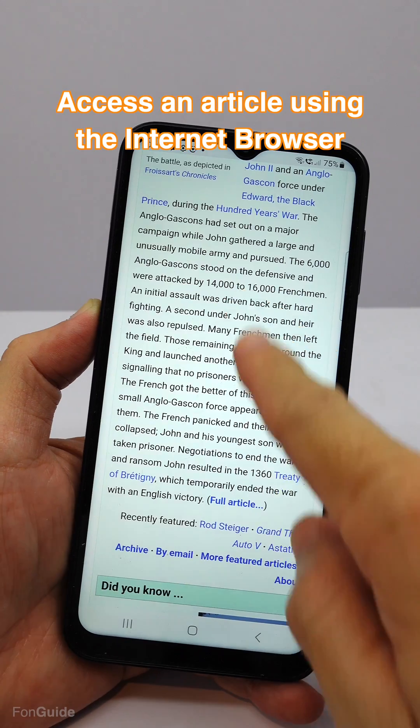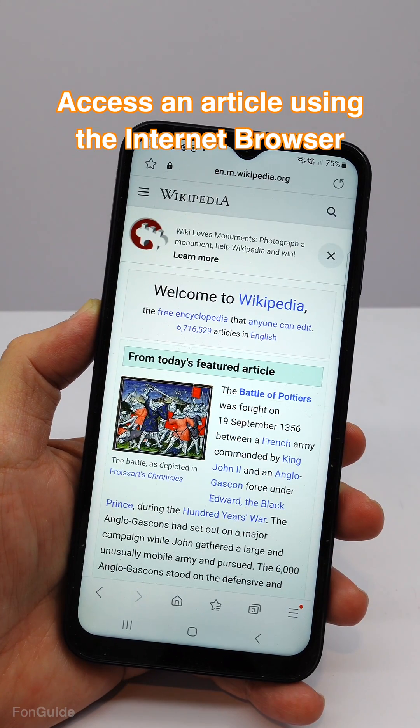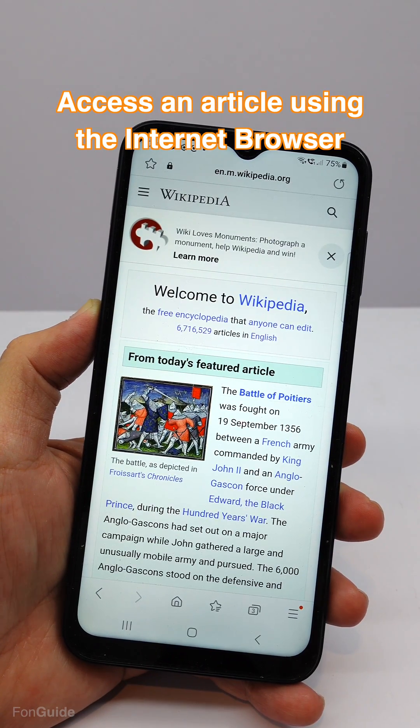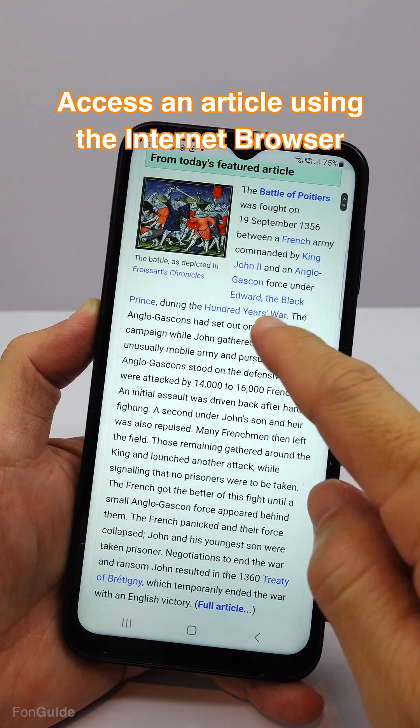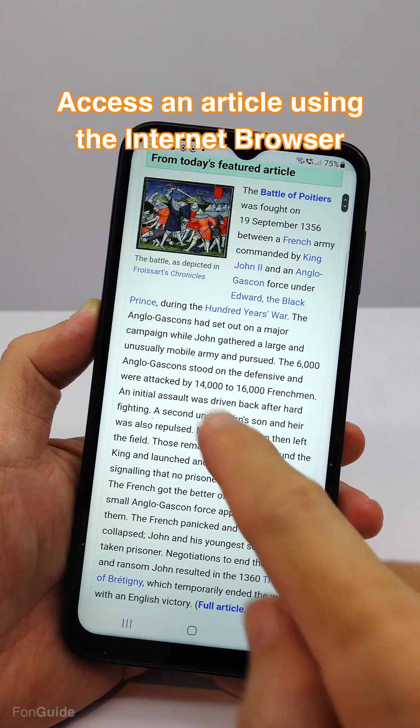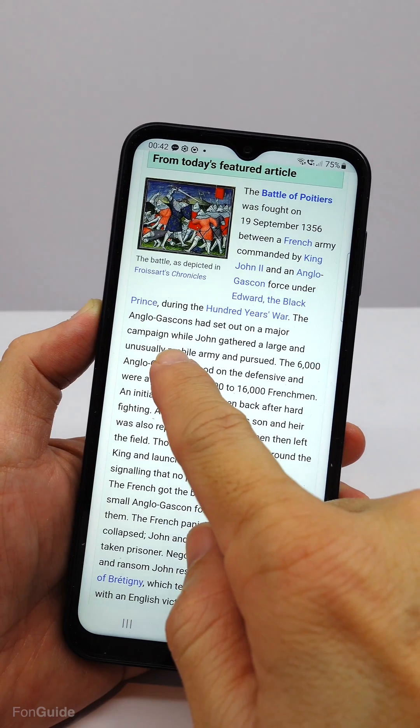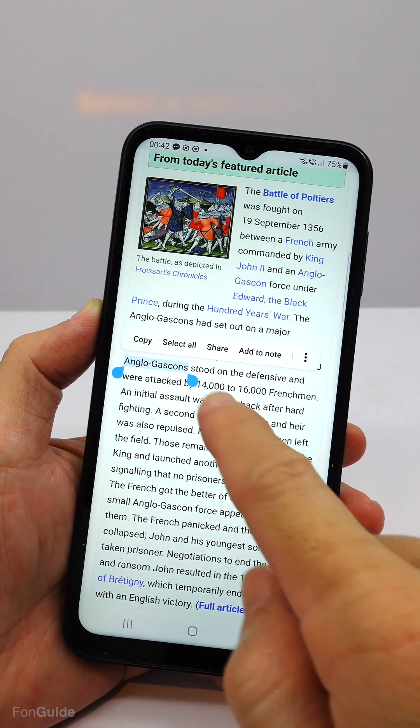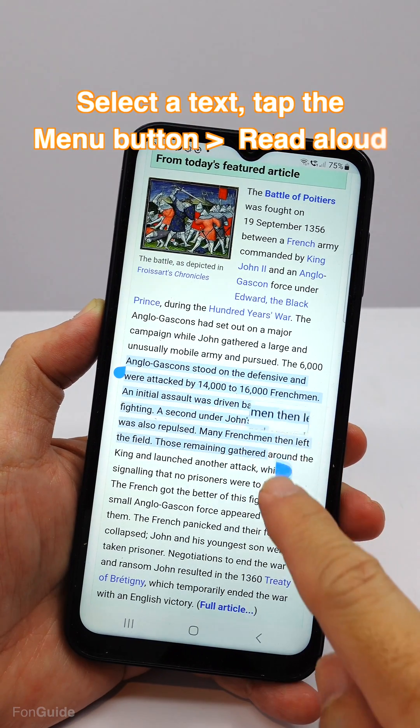After that, you can access the article you want to read using the internet browser. Then, select the text you want the phone to read.